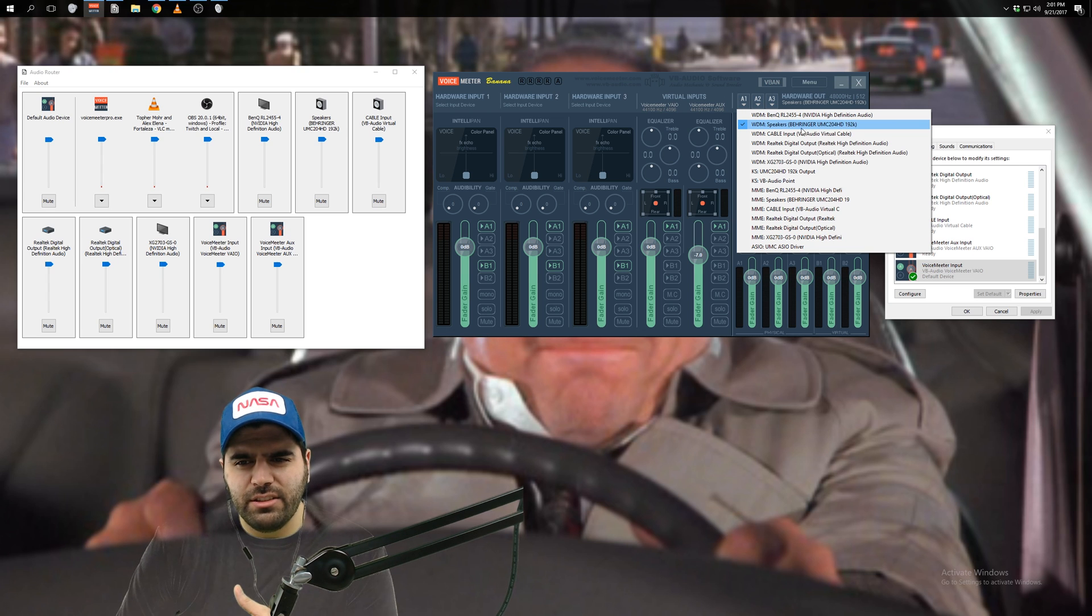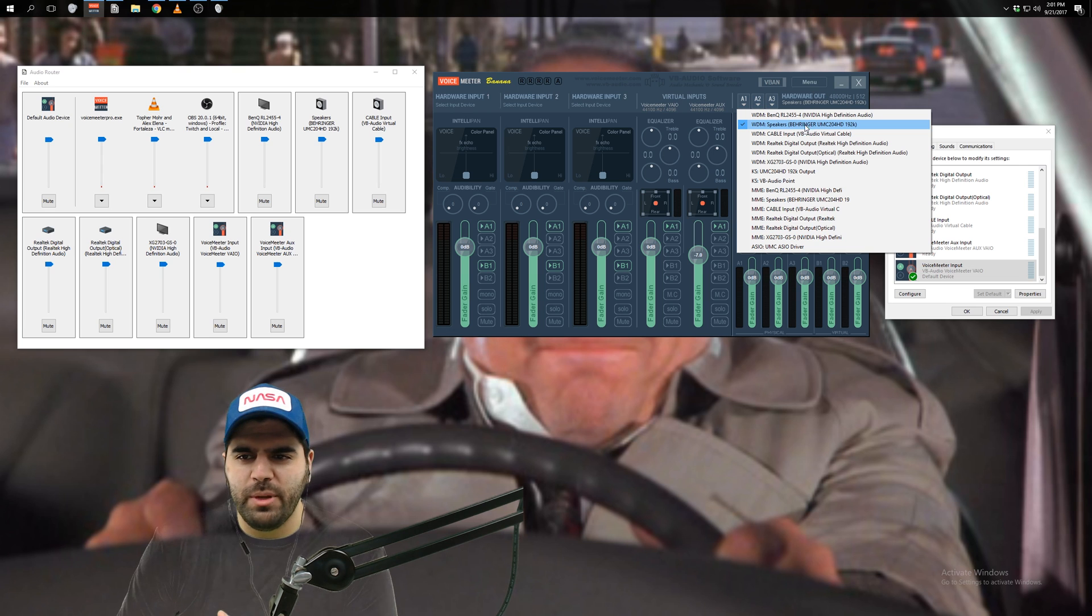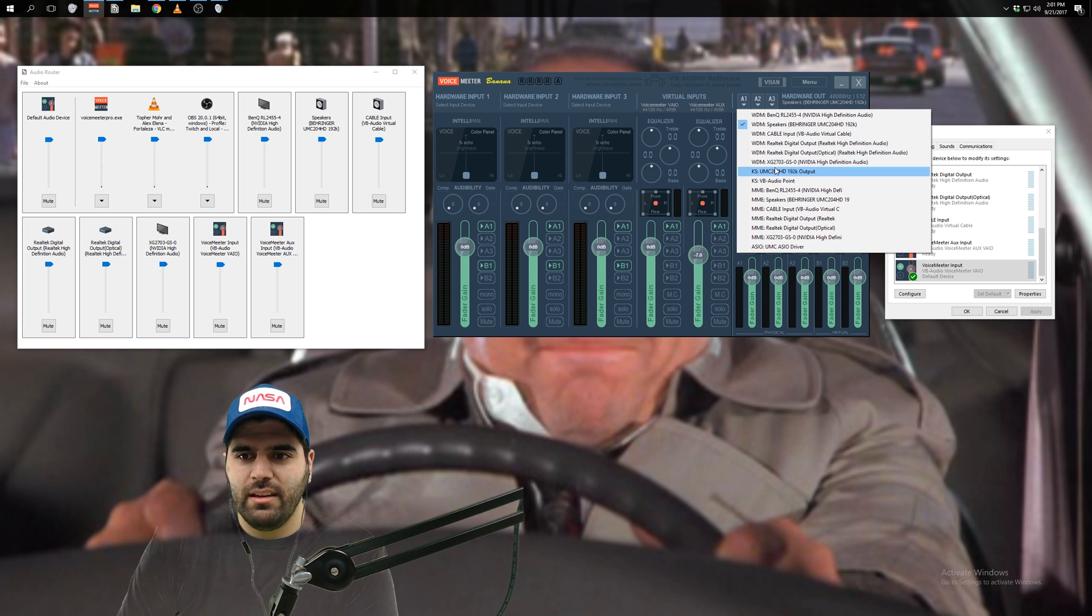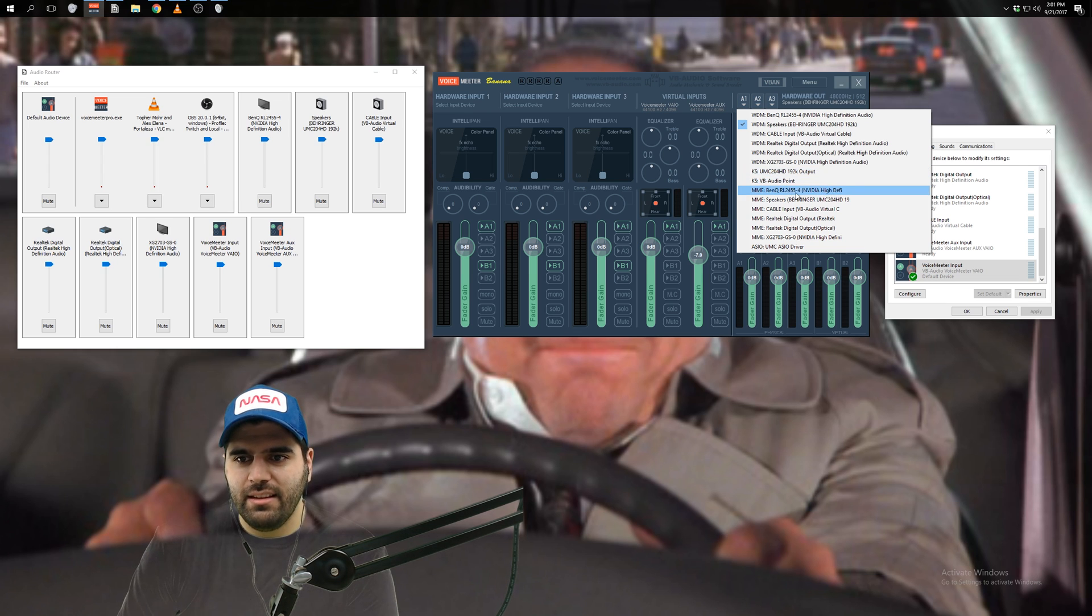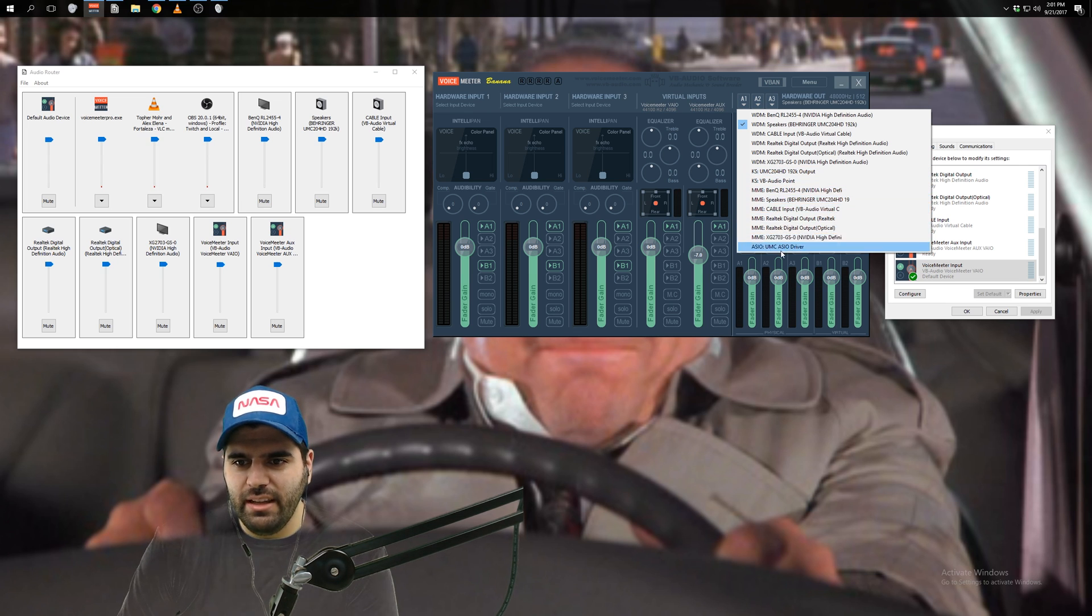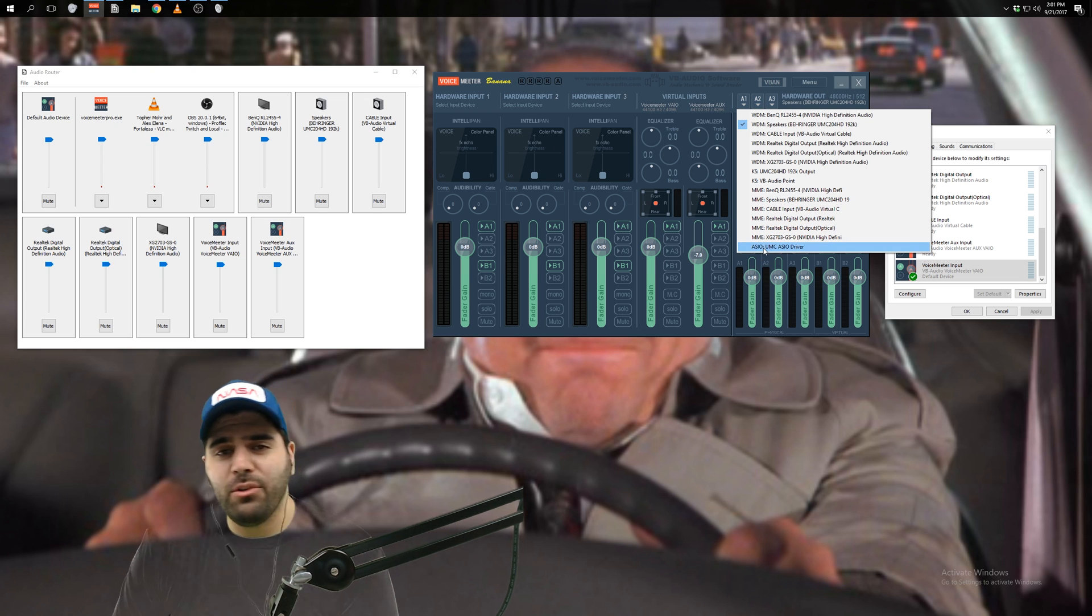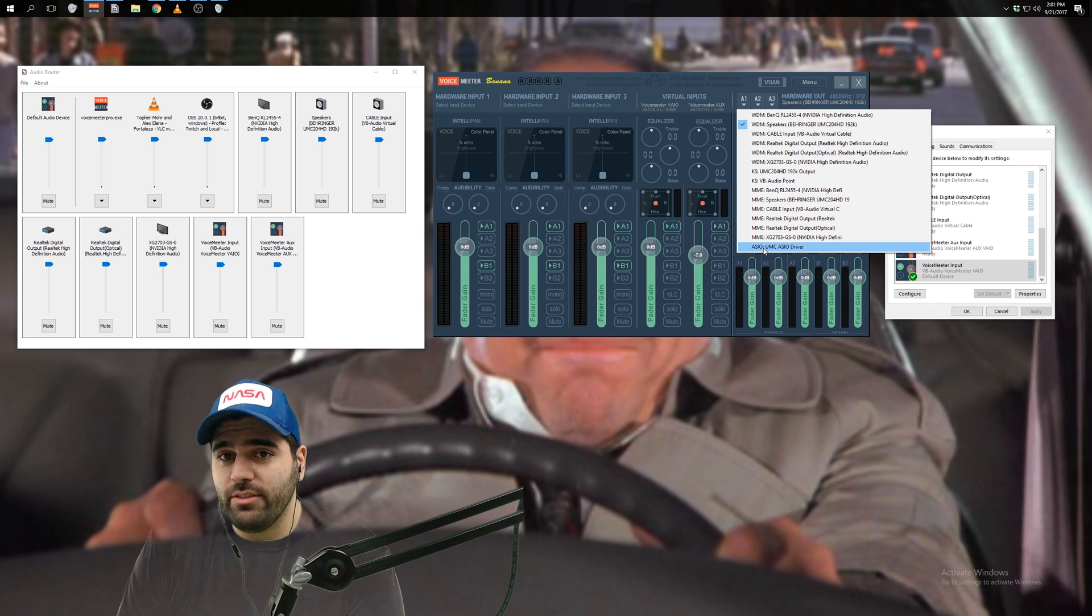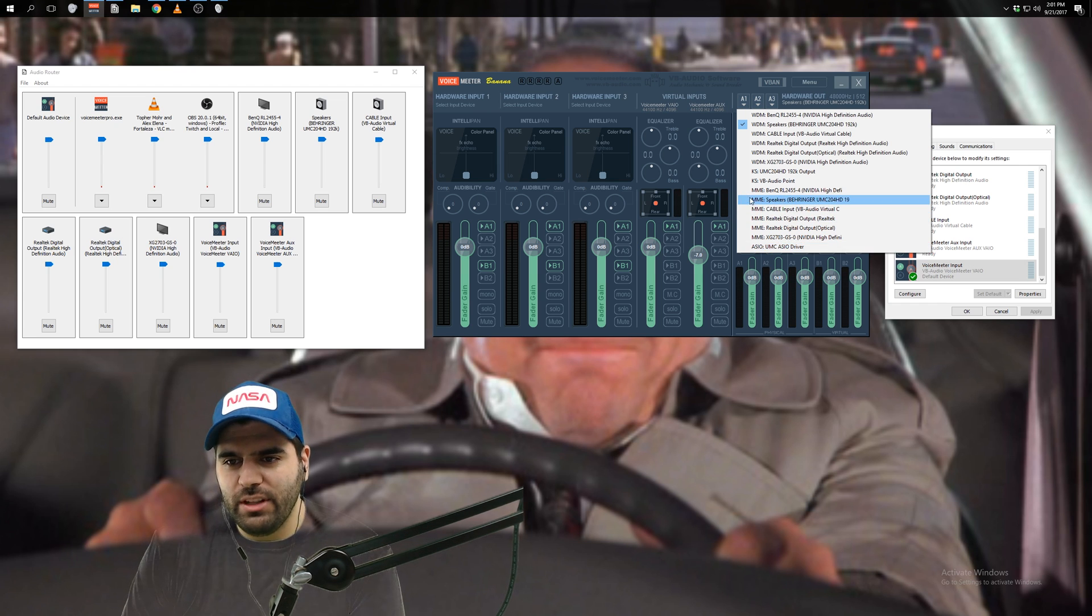Now you'll see there's multiple selections for your device. So I have one here, right? It says WDM. There's another one here, KS. There's one right here, MME. And then I believe this one is also going to my audio interface. I don't really know what the difference, I'll be honest. I don't know what the difference is between these different things. I believe they're like different drivers.